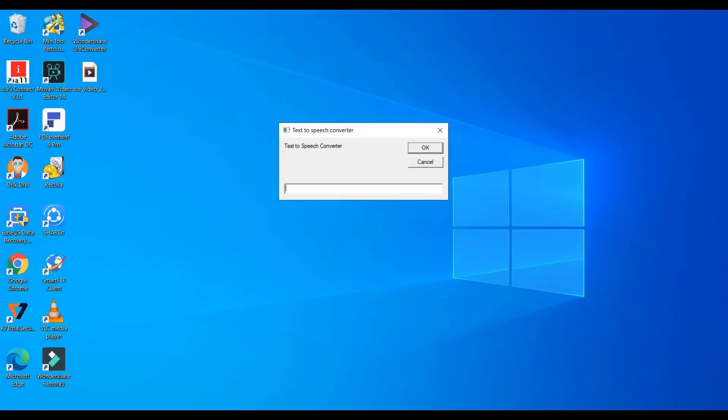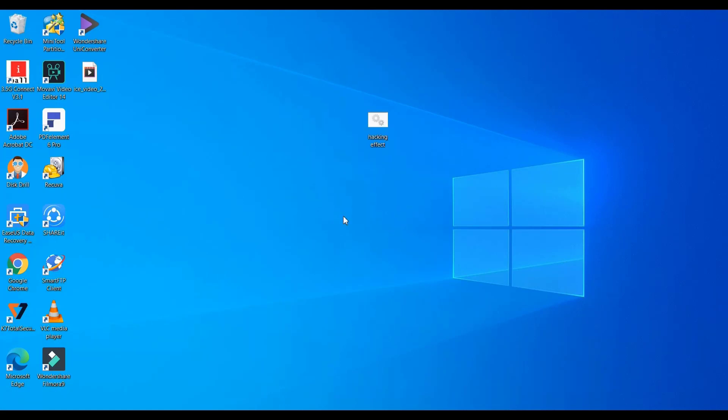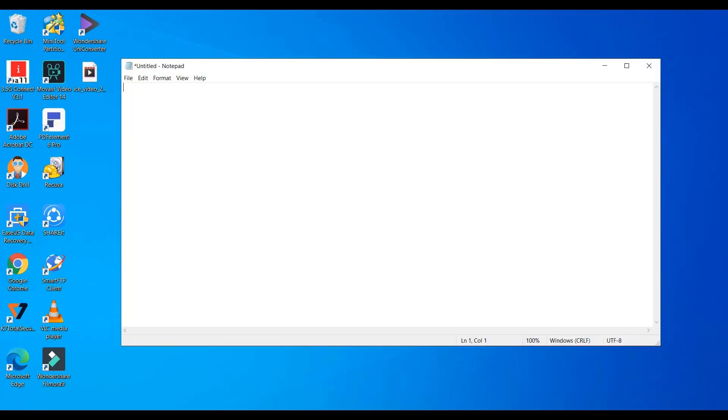Do you know using notepad you can get your own text-to-speech software? For this, the code is as follows.